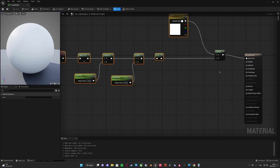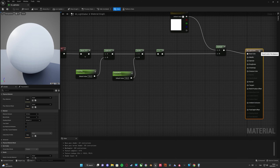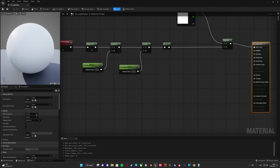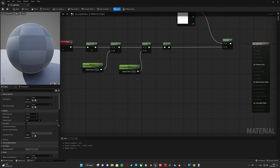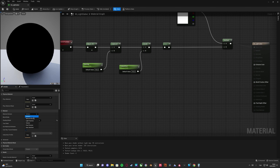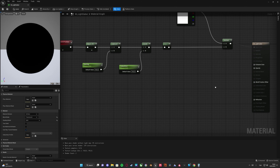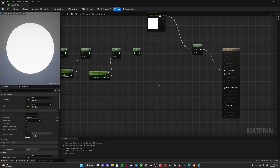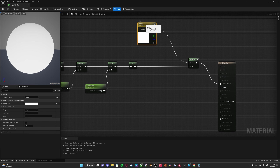In order to use opacity masking we're going to use the emissive color — not base color — because we need a glowing effect. We need to convert the blend mode from default lit to unlit, and then from opaque to translucent. We use the same output for both emissive color and opacity.